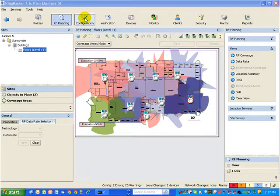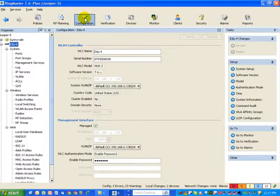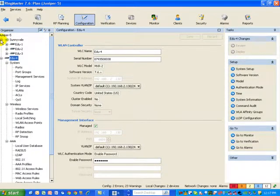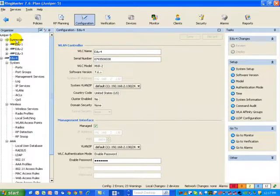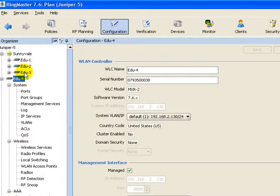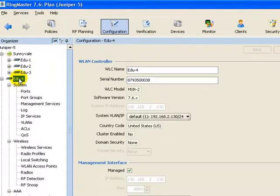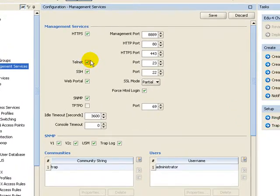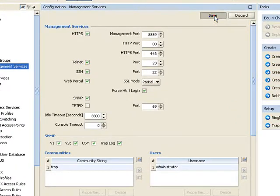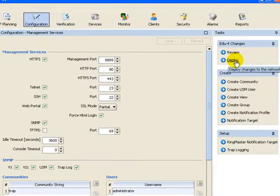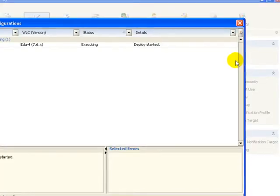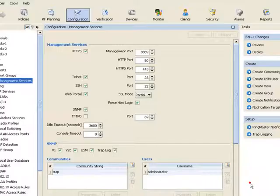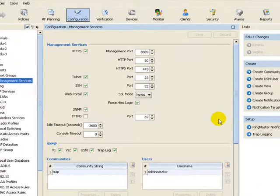Next, let's look at the configuration functional area. Underneath the configuration functional area, you will see in the left-hand organizer that I have my groupings like Sunnyvale, which is a mobility domain with three controllers in it. We can go to an individual controller such as EDU4, go down to the management services object and enable, for example, the telnet service. I can then save my change to my network plan, use the right-hand task panel fast deployment wizard to deploy my change down, and I could then go and telnet into my controller.